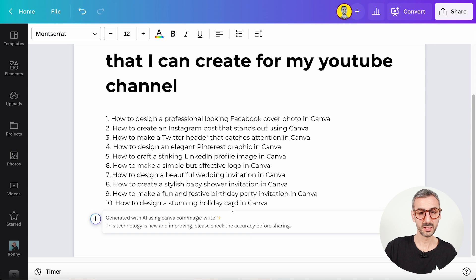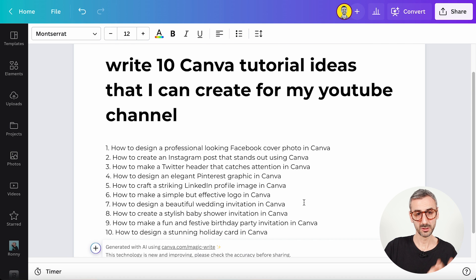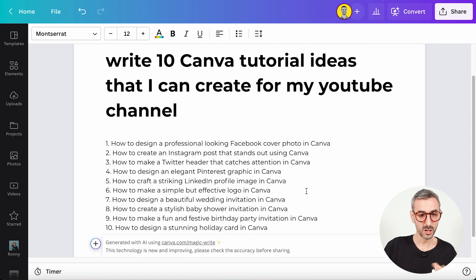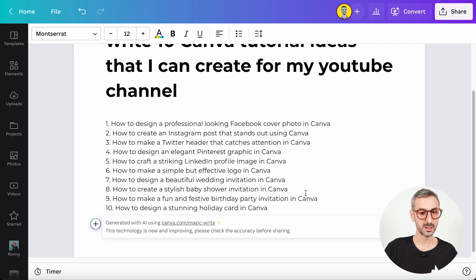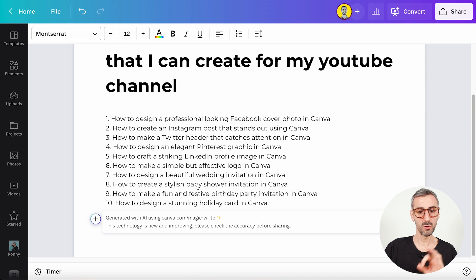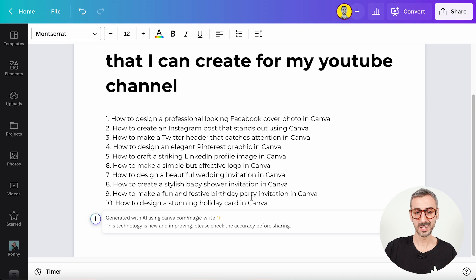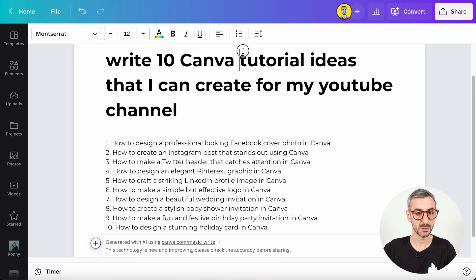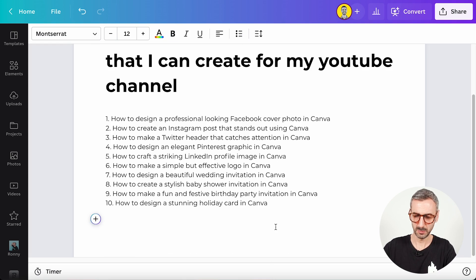'How to design a stunning holiday card in Canva' — in my opinion, this is spot on. The first try really convinces me. There are 10 ideas here and they're all kind of keyword optimized and on point, like 'How to create a stylish baby shower invitation in Canva.' All of them are really good, with no ridiculous options. This convinced me — let's try something else.